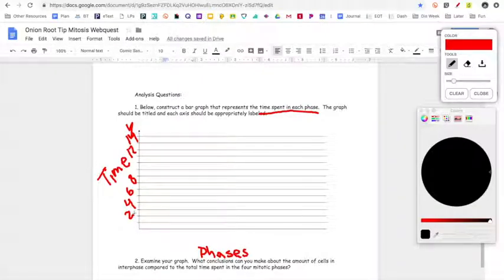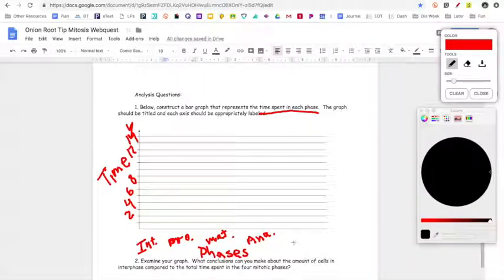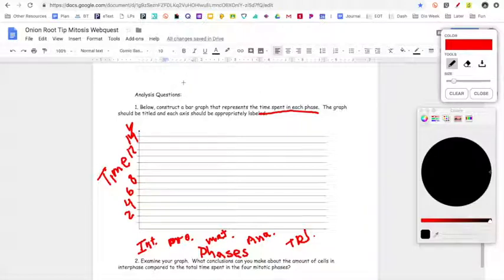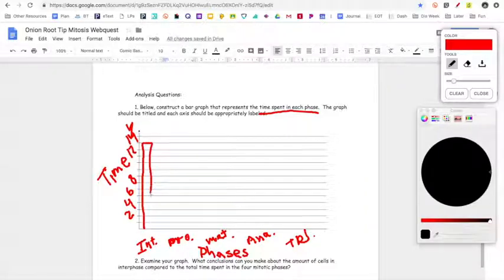I have five phases, so on the x-axis I would put interphase, prophase, metaphase, anaphase, and telophase. Now I'm showing each phase and the time spent. I need to take the numbers from my table on the last page and make a bar for each phase to show how much time is spent there. For example, I had 13 hours spent in interphase, so I'm going to make a bar that goes up to 13. If you want, you can color it in — that makes it a really easy way to see how much time a cell spends in each phase.